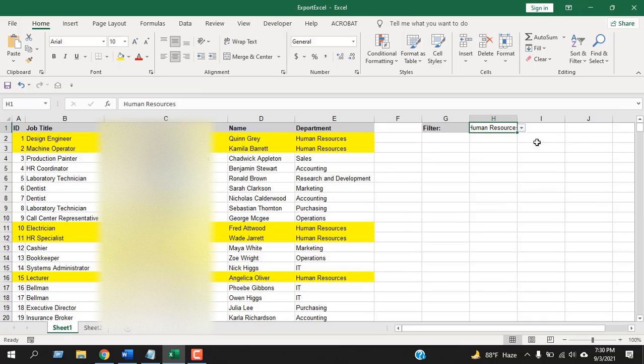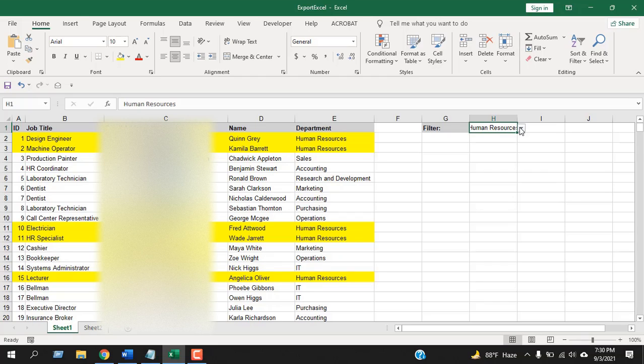This is how you can highlight entire row based on drop-down list in Microsoft Excel. This is what I wanted to show you. Thank you, thanks for watching. See you in the next tutorial. Please share this video with your friends and don't forget to subscribe.